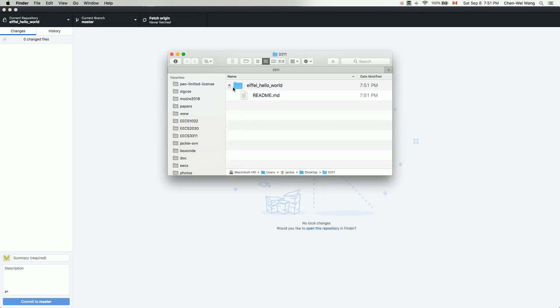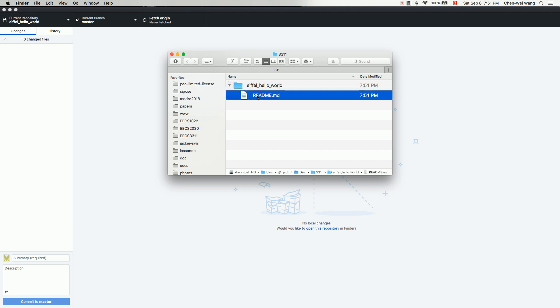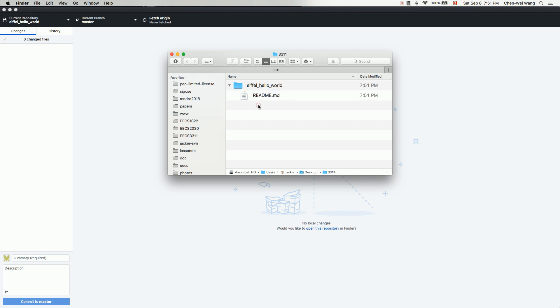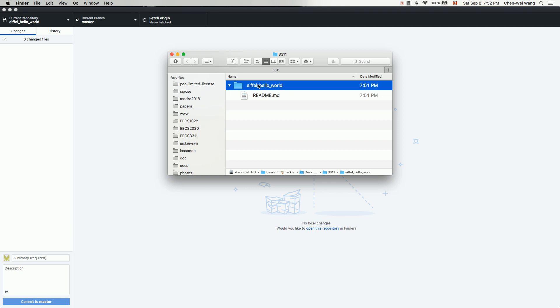Initially, under the 'iphone-hello-world' subfolder there's only the README file. You should add content to it using markdown syntax. Now let's see how we can create a new EiffelStudio project inside this subfolder and then push the new changes back to the online private repository.